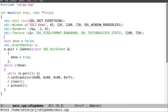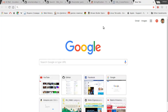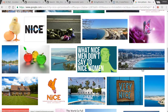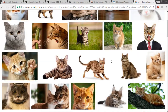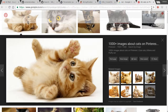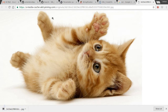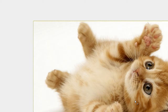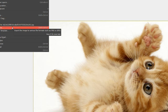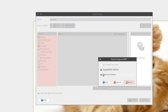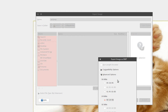Let me pull in a picture. Let's search for cats — yeah, let's take this one. View image, save image, then run GIMP. I need to resize the image to 1280 by 720 and export it as a BMP — cat.bmp, with RGB color.